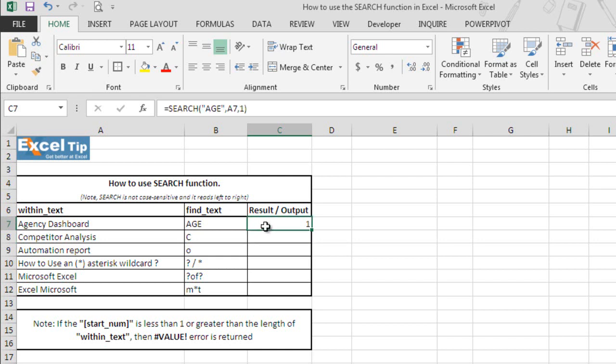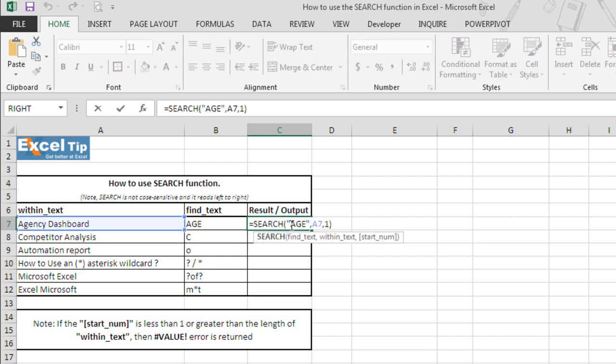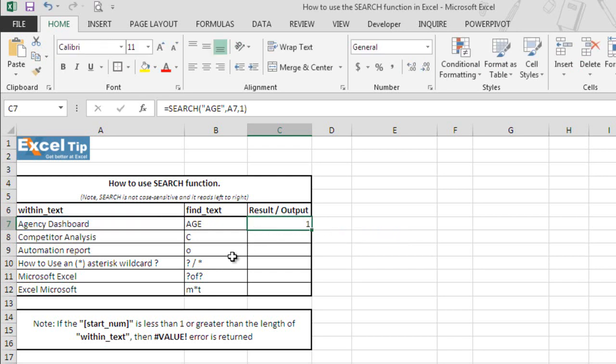But have you noticed that AGE is written in uppercase whereas we are looking this text in agency dashboard which is in lowercase letters. It is because search function is not case sensitive.